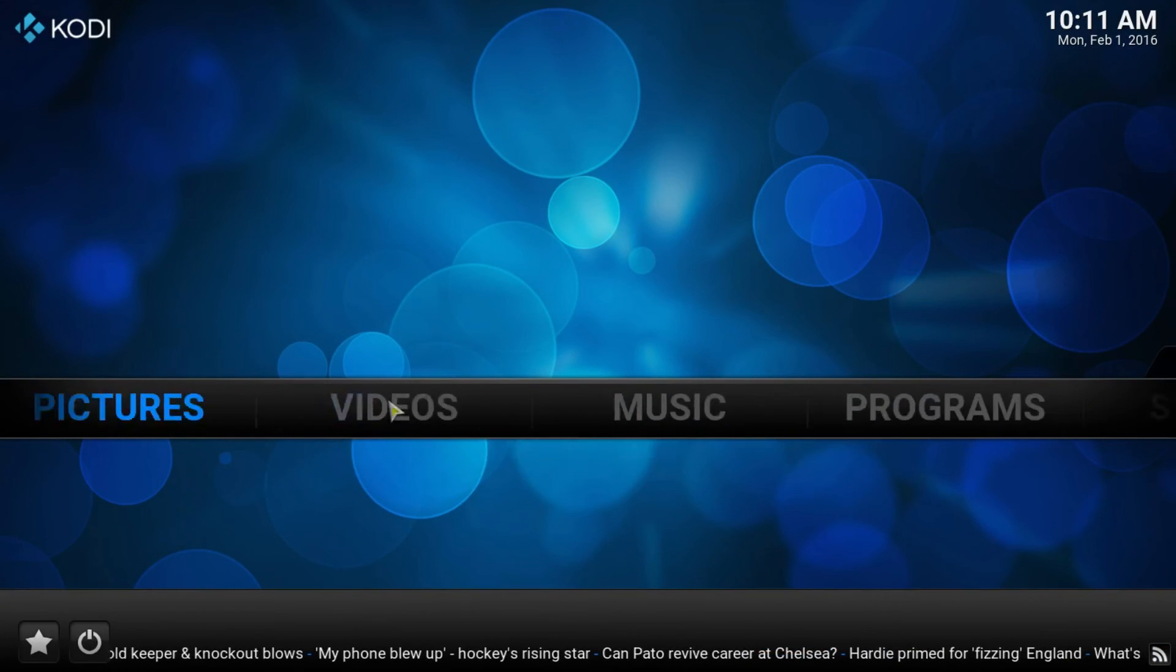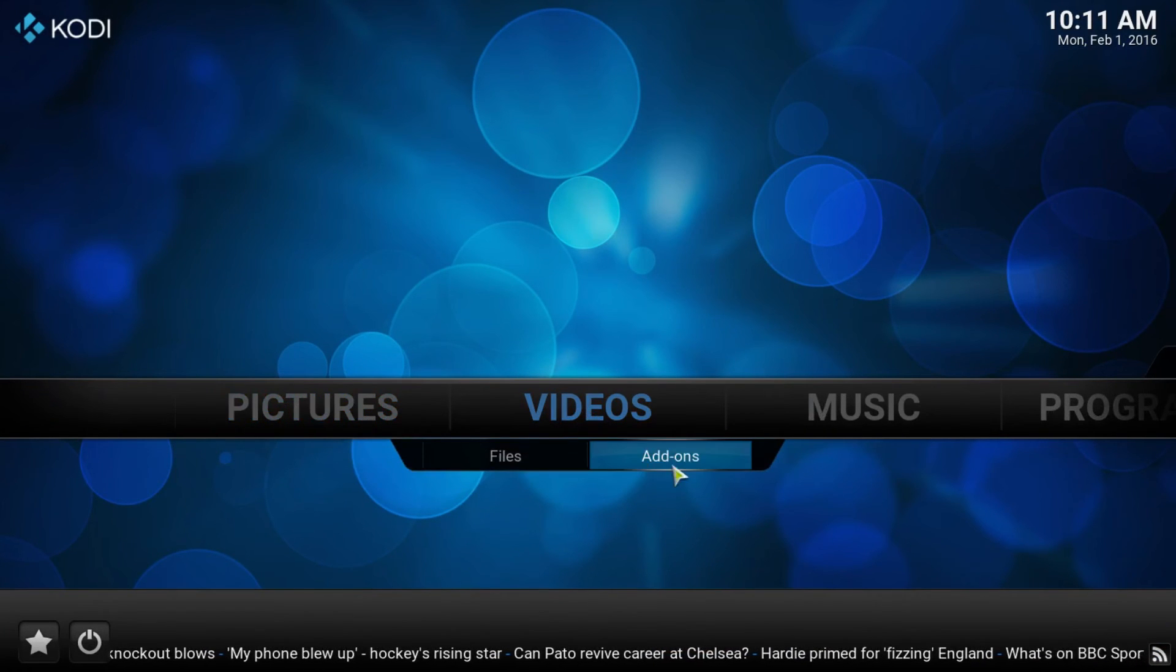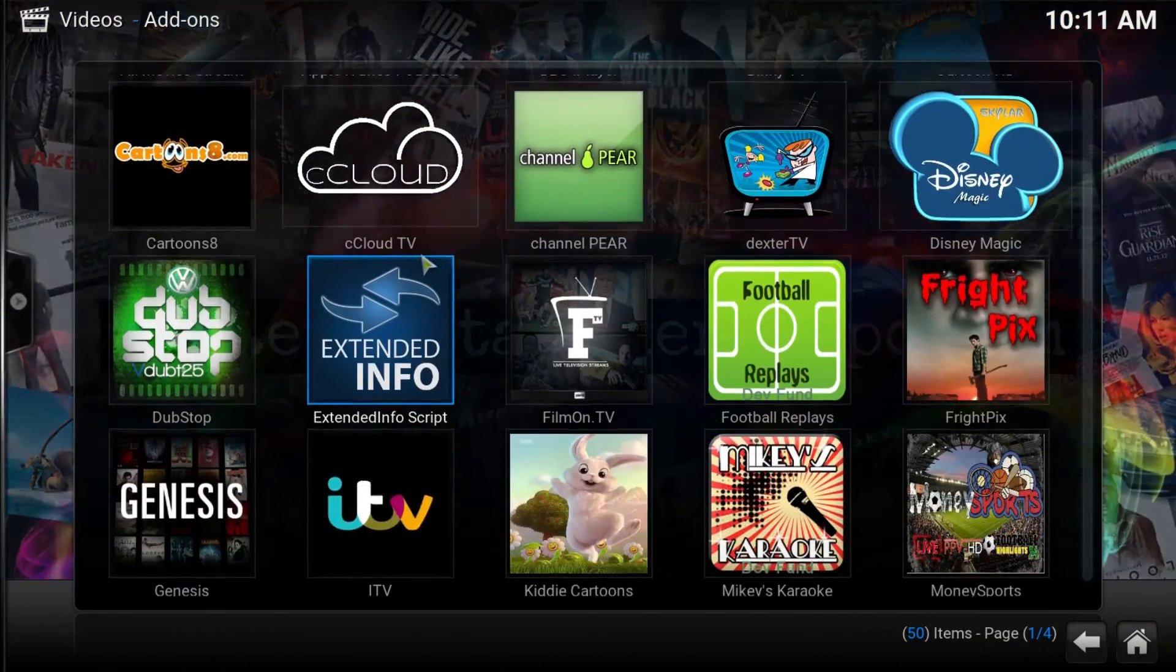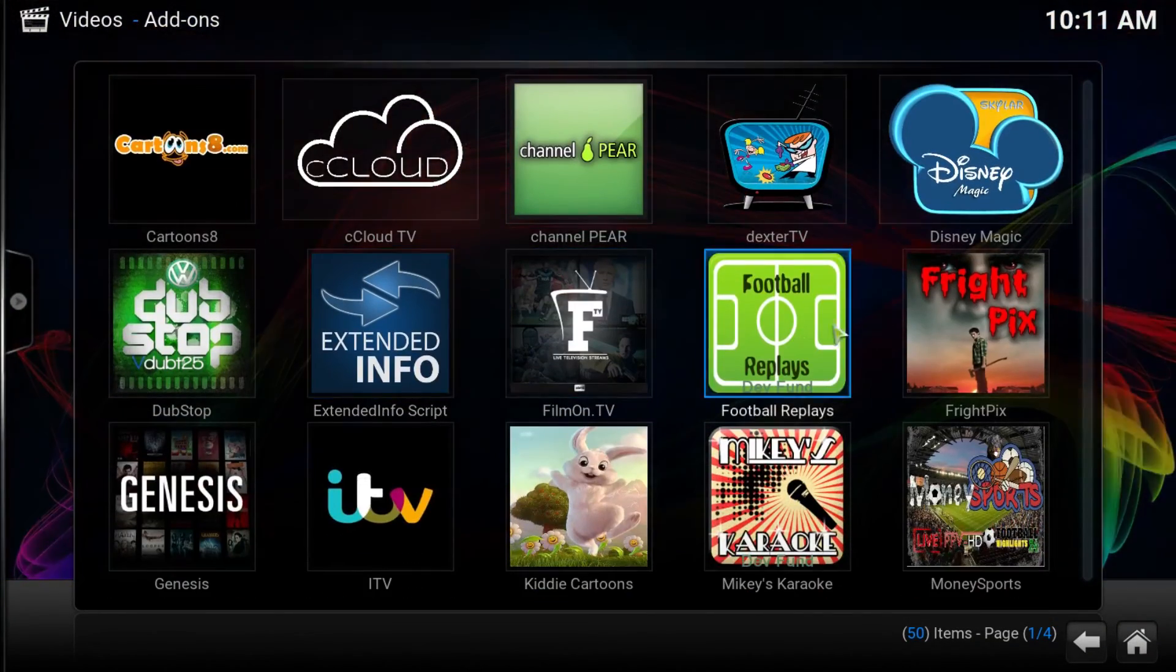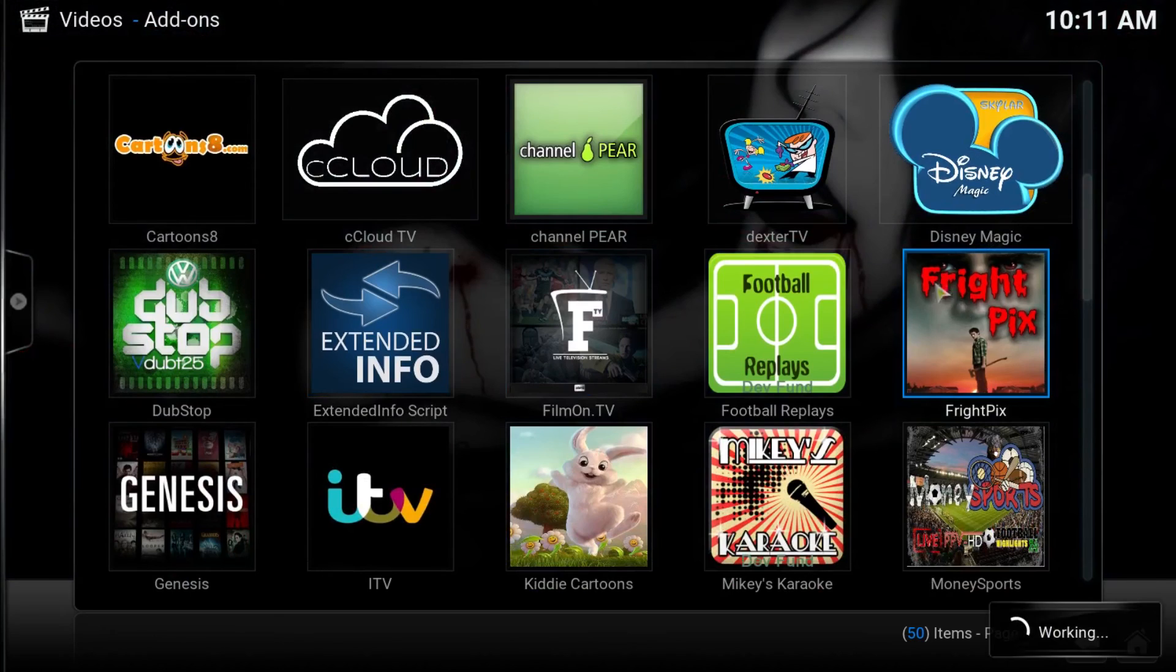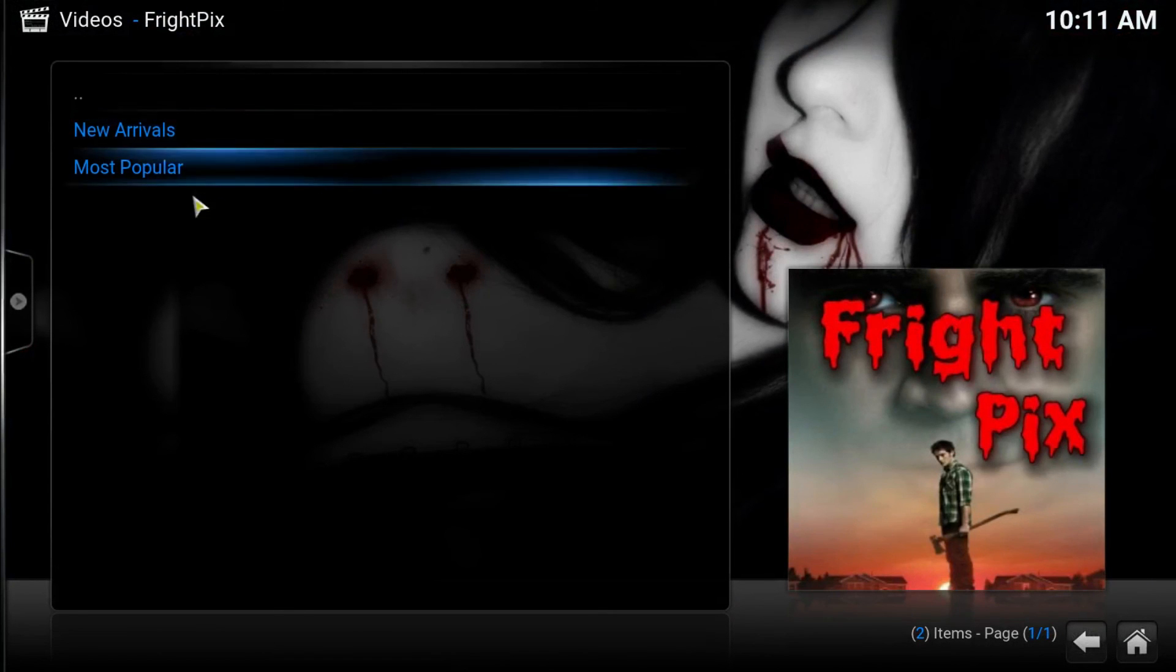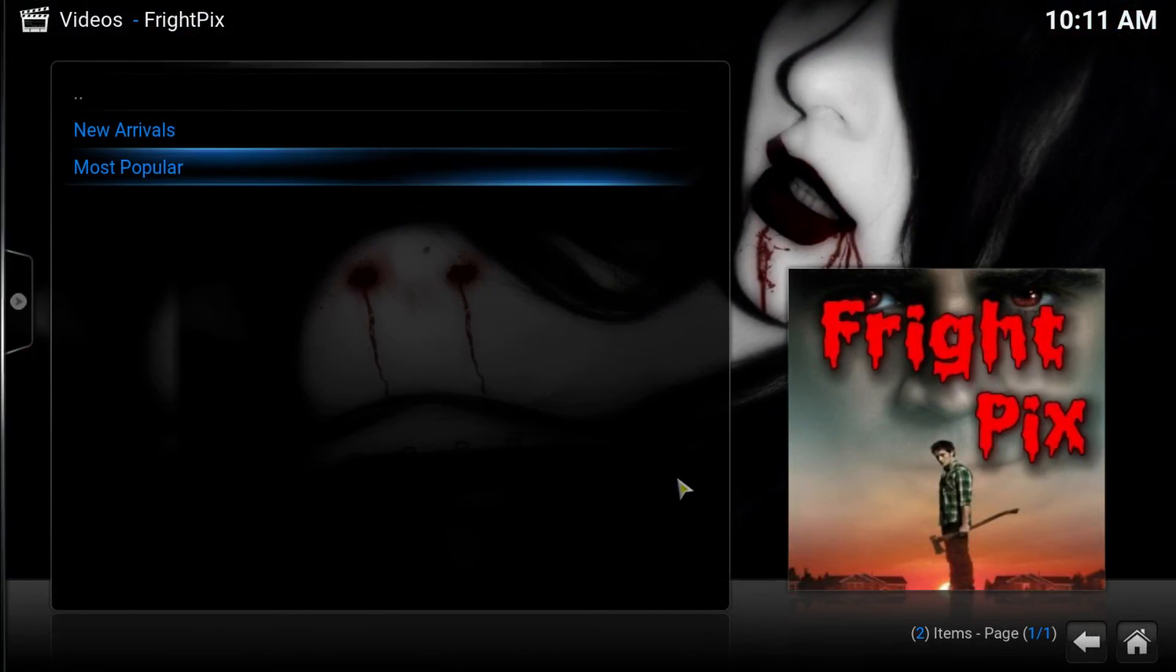To access the content, we need to go to Videos, Add-ons. And we look for the Brightfix add-on. Here it is. And we load this up. And this is where you find your content.